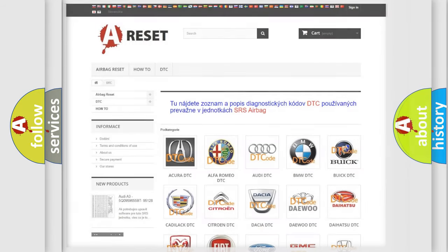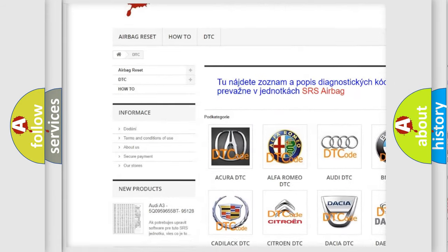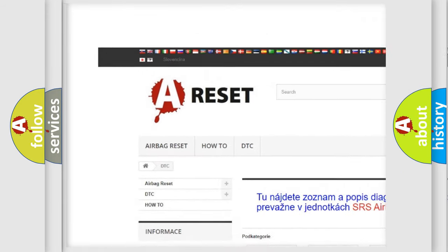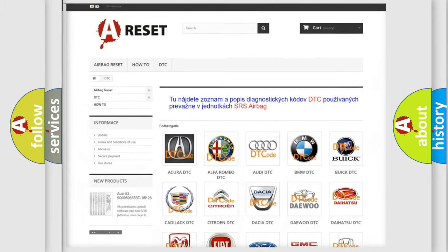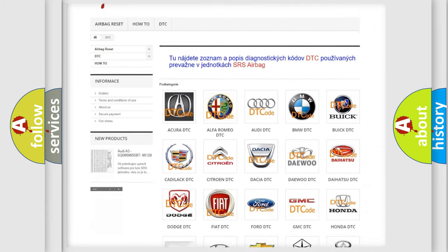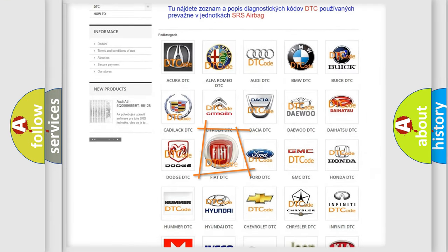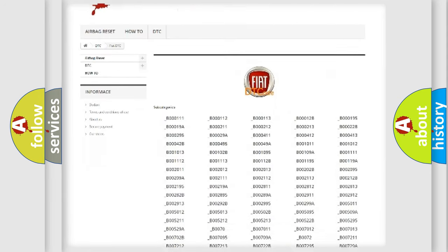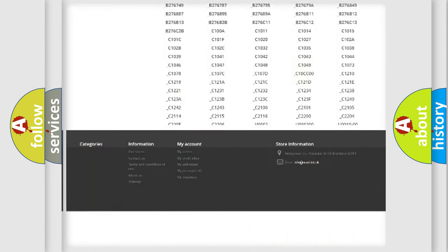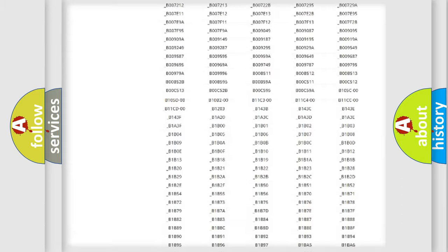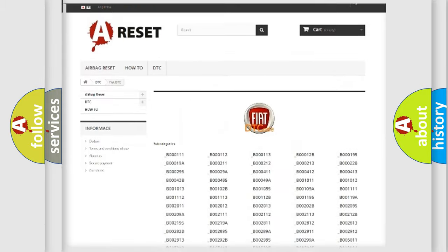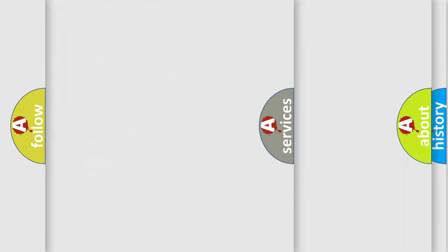Our website airbagreset.sk produces useful videos for you. You do not have to go through the OBD2 protocol anymore to know how to troubleshoot any car breakdown. You will find all the diagnostic codes that can be diagnosed in Fiat vehicles, and many other useful things.